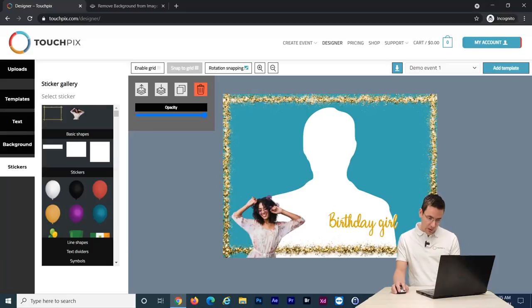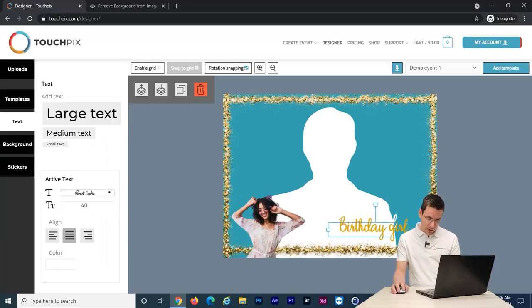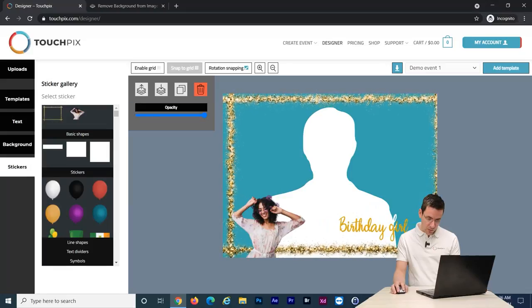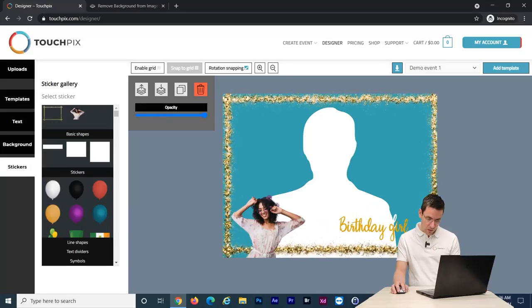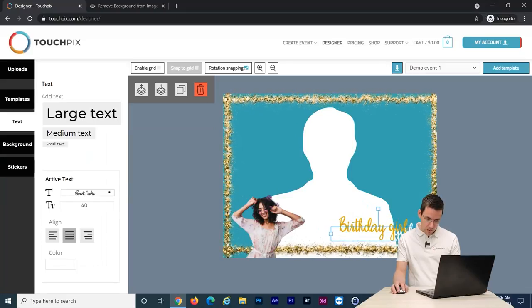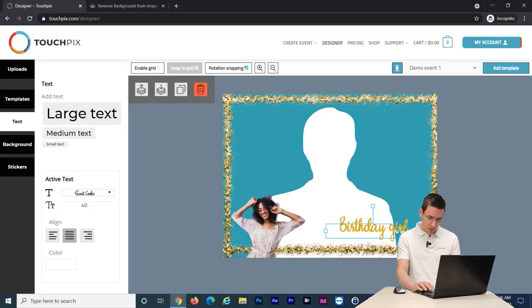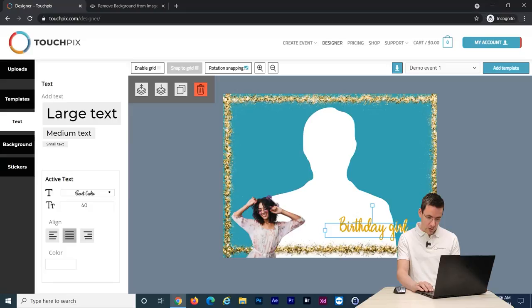Let's reposition the text a little bit. Let's use the arrow keys to position everything correctly.